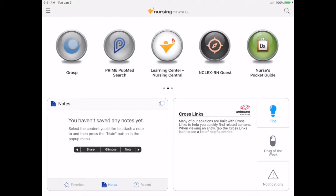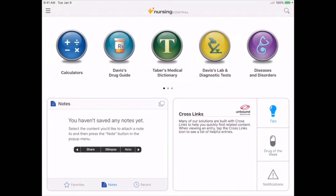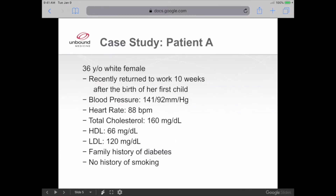I'll show you how to use these and other tools while we go through the case study. Now I'm going to walk you through a clinical scenario. In school, you'll be reviewing case studies or working with patients, and you may be asked to create care plans. In our case study, we have a 36-year-old female who recently returned to work 10 weeks after giving birth. We have her blood pressure, heart rate, cholesterol, and additional information. Let's do a search for blood pressure.